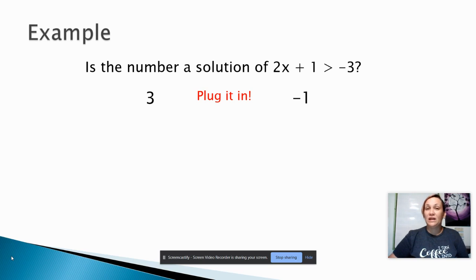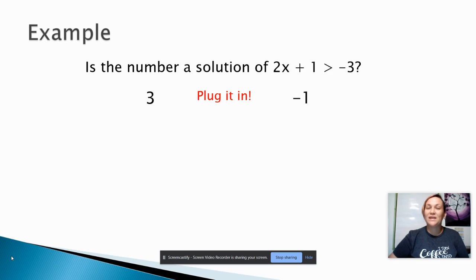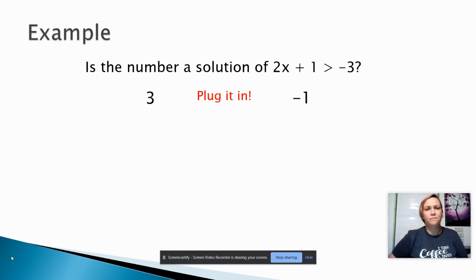If you plug it in and it gives you a true math statement, then you say yes, it is a solution. And if it gives you a false math statement, then you say no, it is not a solution.